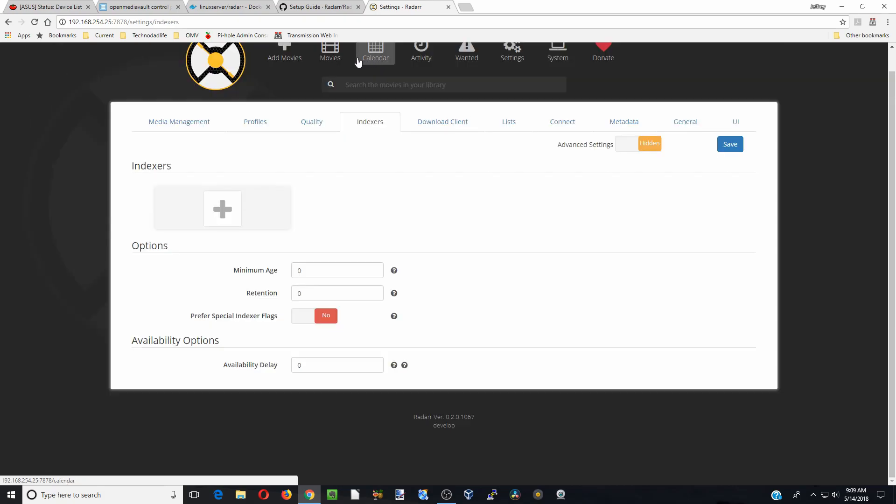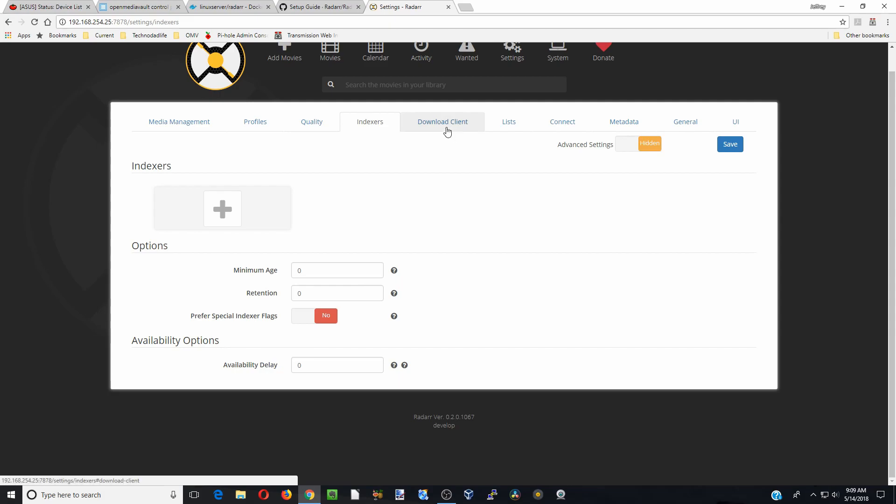Let's go to indexers. We're not going to add anything right now, because we're going to go on another video about indexers.